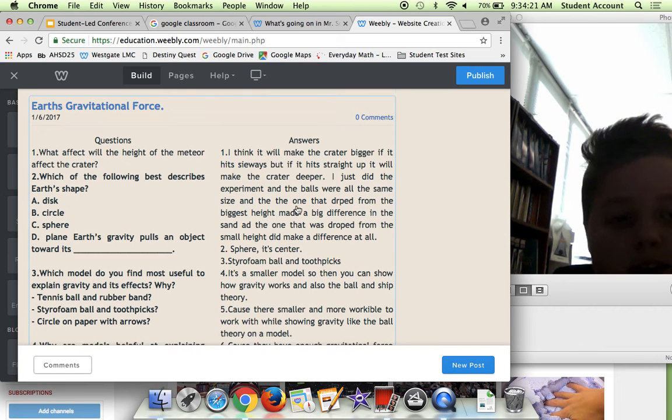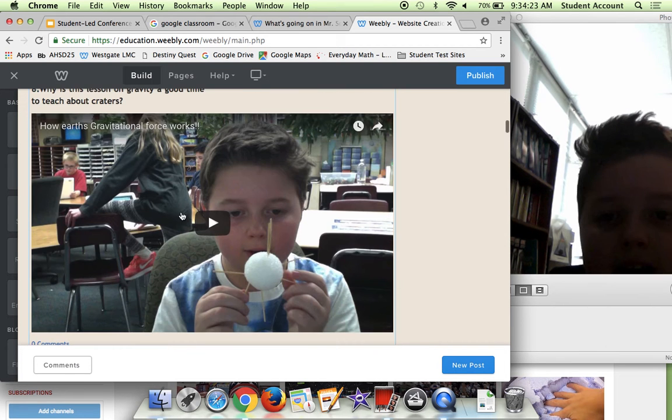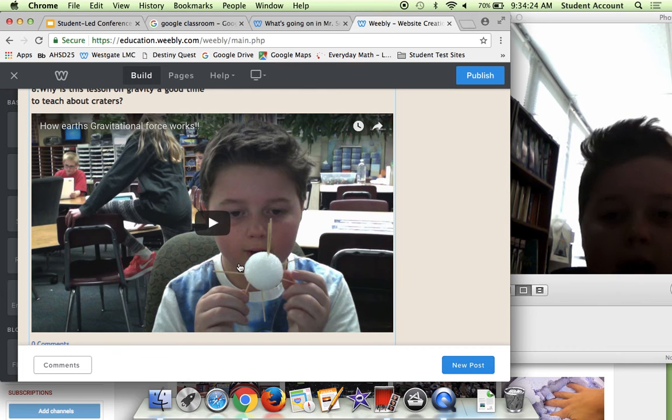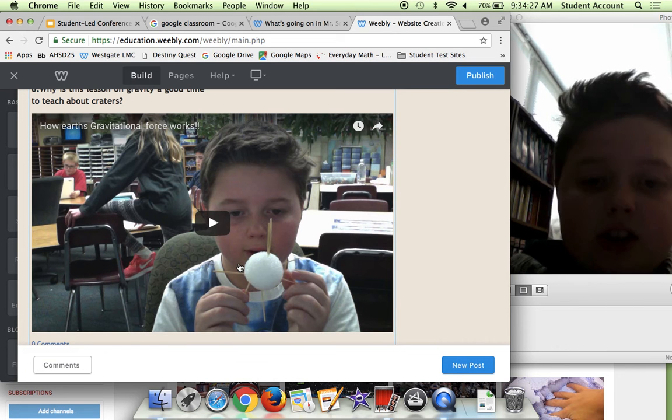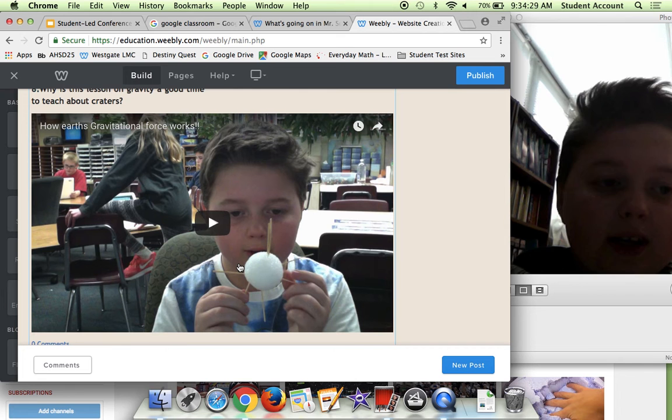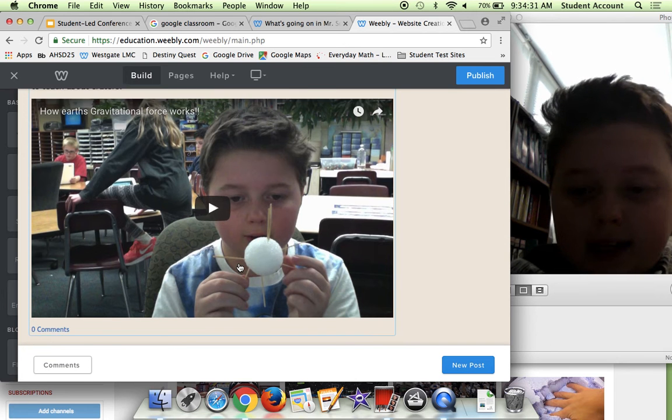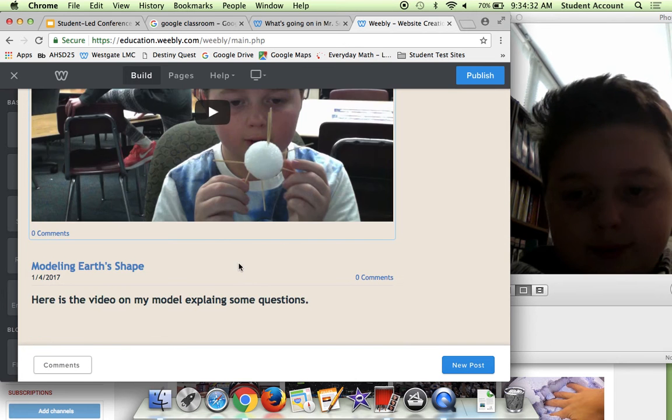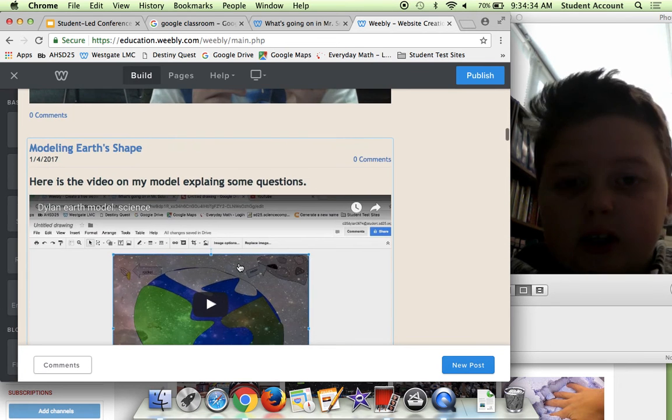Down here, as you can see, I have How Earth's Gravitational Force Works. That's basically just a video, but it's more detailed into what the answers are.